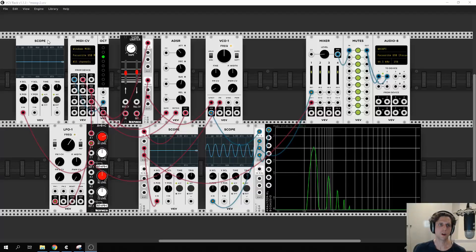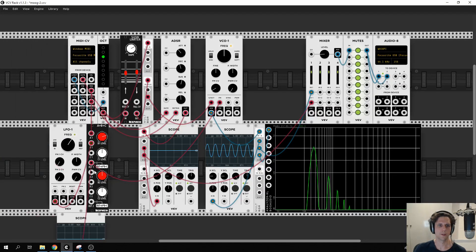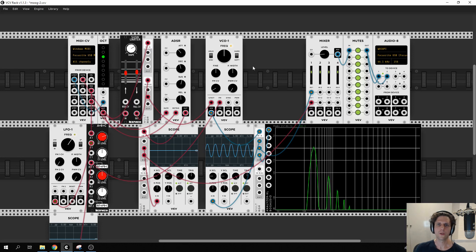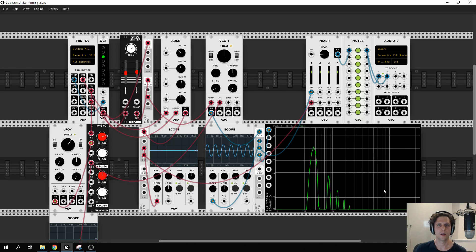To finish off we'll just shuffle some things around to make space for part three in which we're going to work on the timbre of our patch, adding some more oscillators, getting some more harmonics going, and in general just getting a lot more interest happening in our sound.